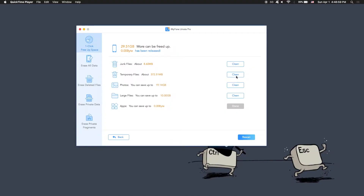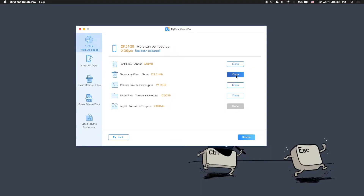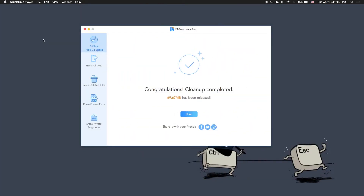So here I'm going to quickly click Clean, and as you can see, it's showing me about how much time is remaining. I'll let it go and do its thing. I am back, and as you can see on the screen, it's showing it cleaned 69.67 megabytes of space. Now that's not a lot, but let's go to our iPhone and see how much it's actually cleaned.